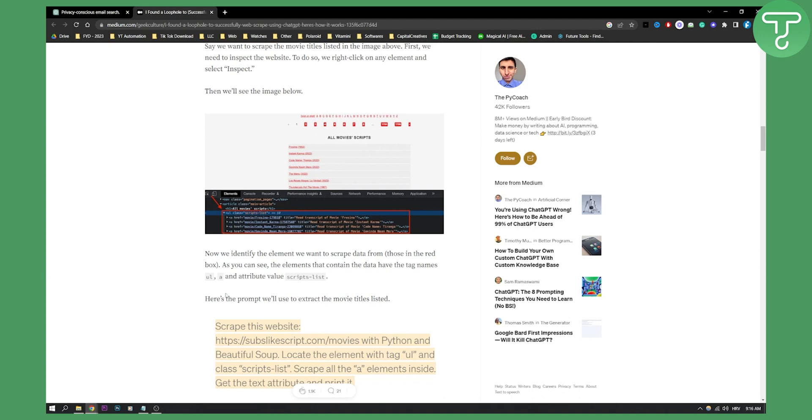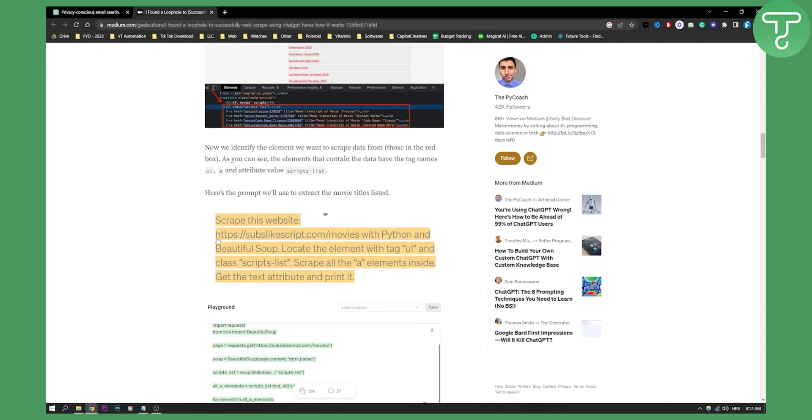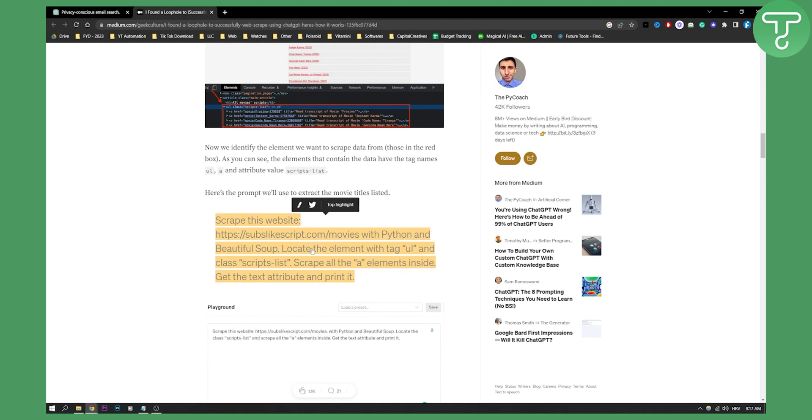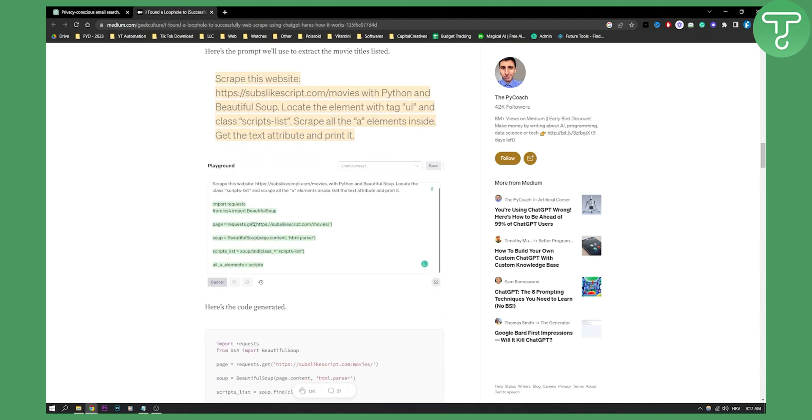Here's the prompt that he used: 'Scrape this website with Python and Beautiful Soup. Locate the element with tag UL and class script-lists, scrape all the A elements inside, get the text attribute and print it.'